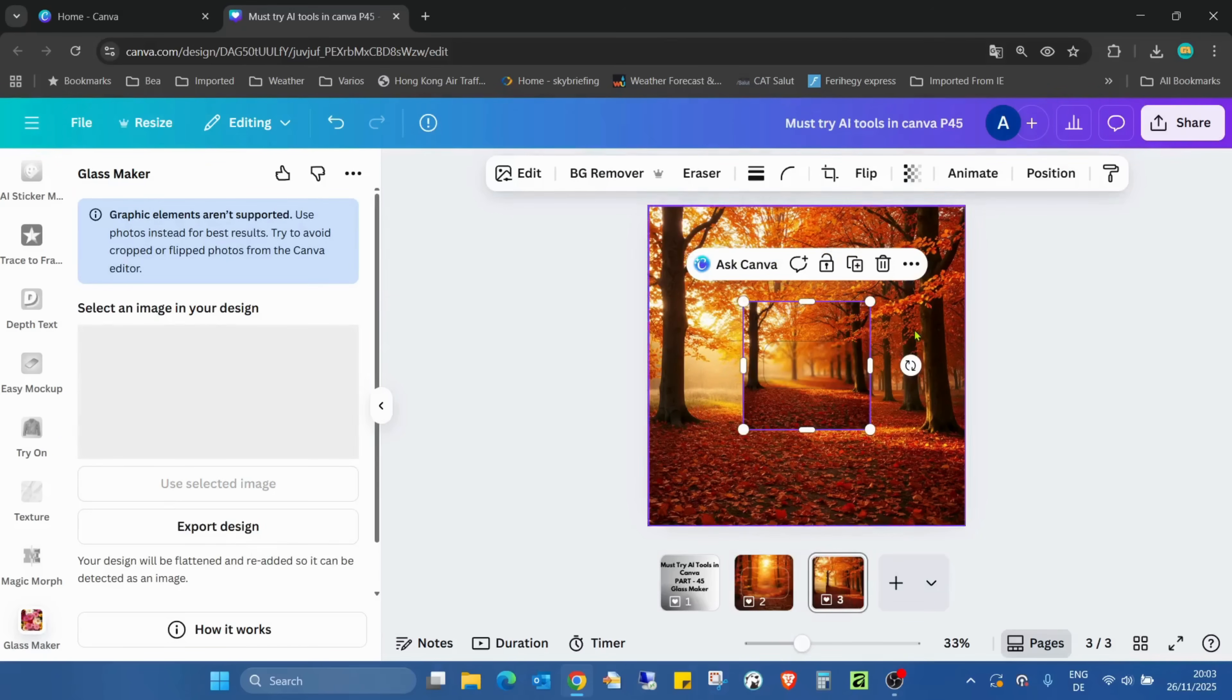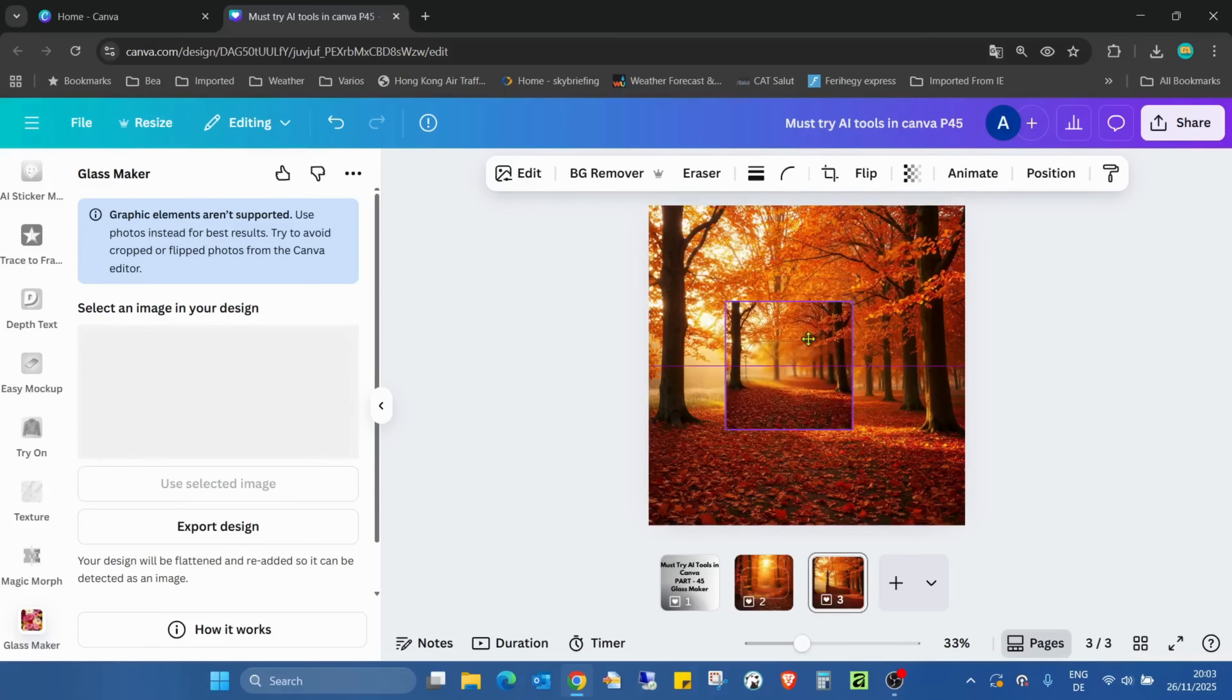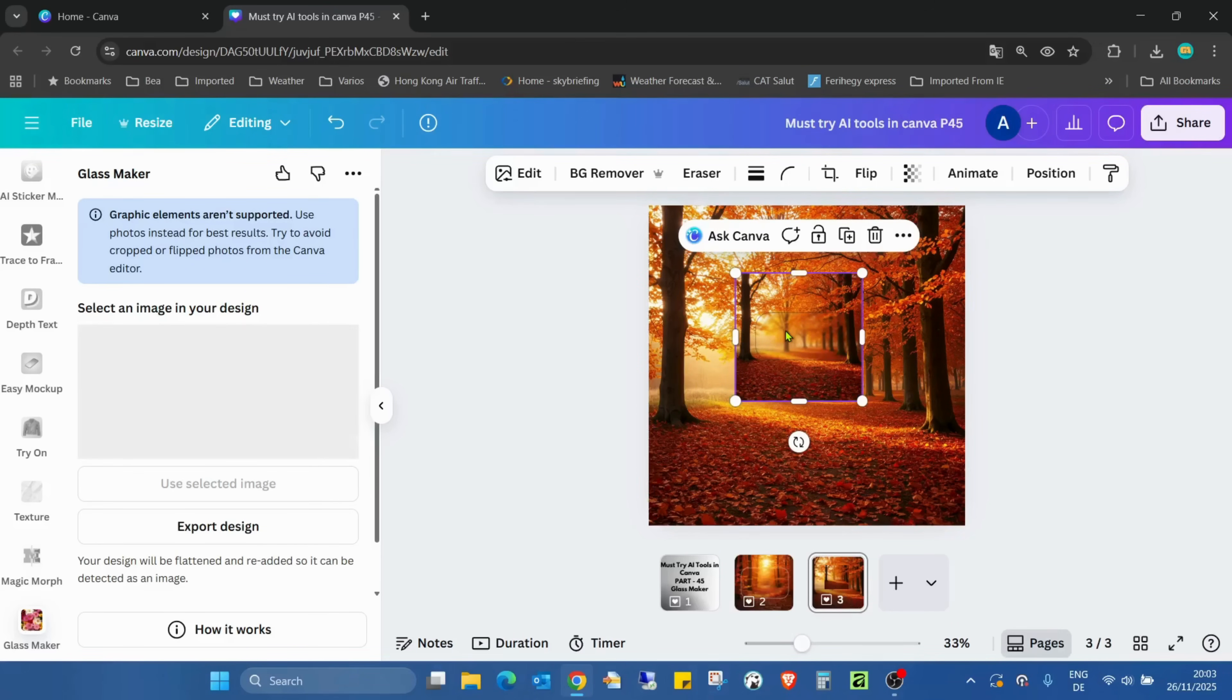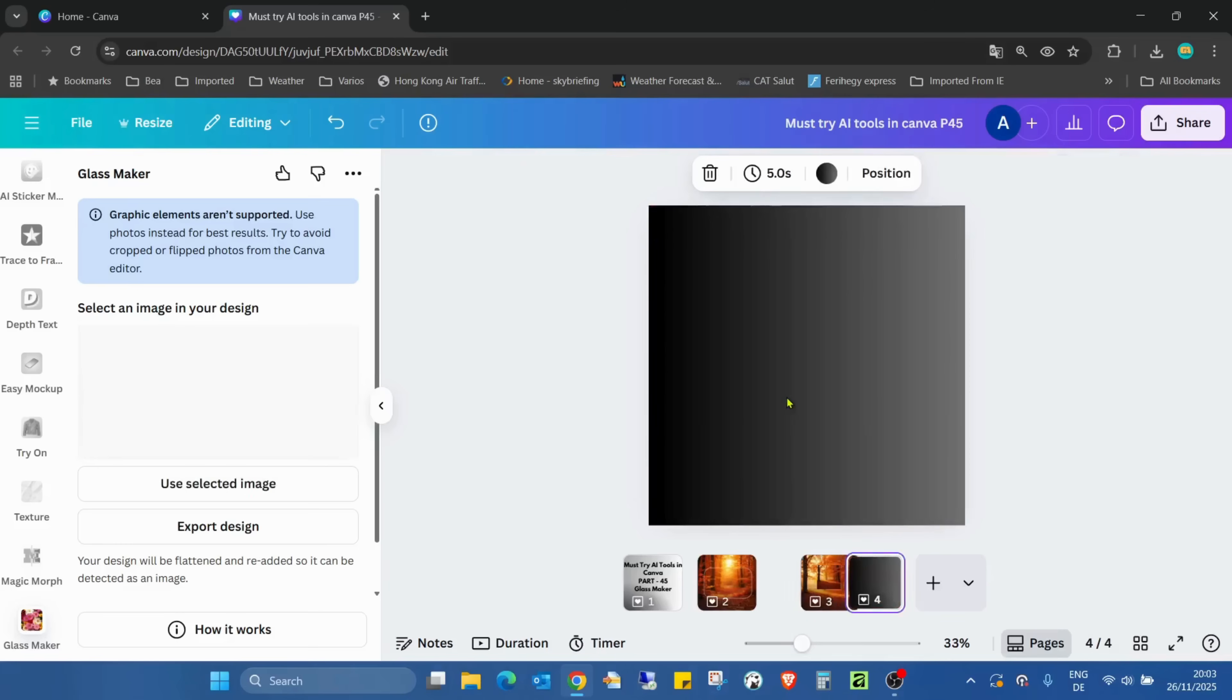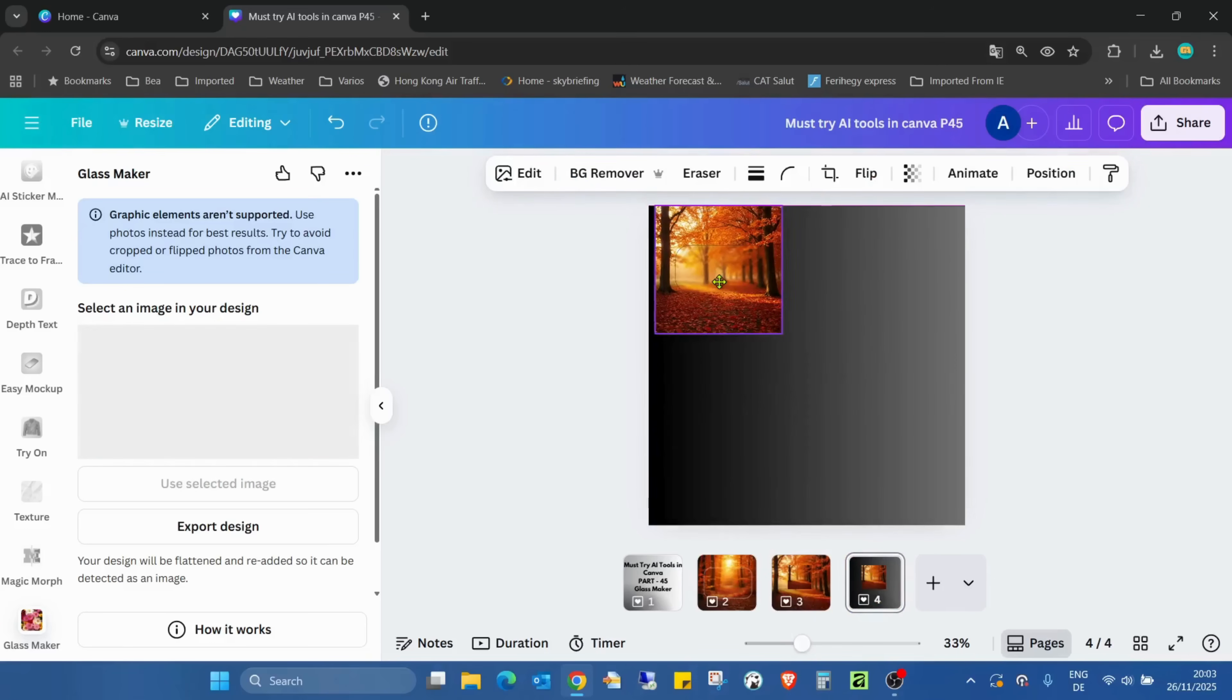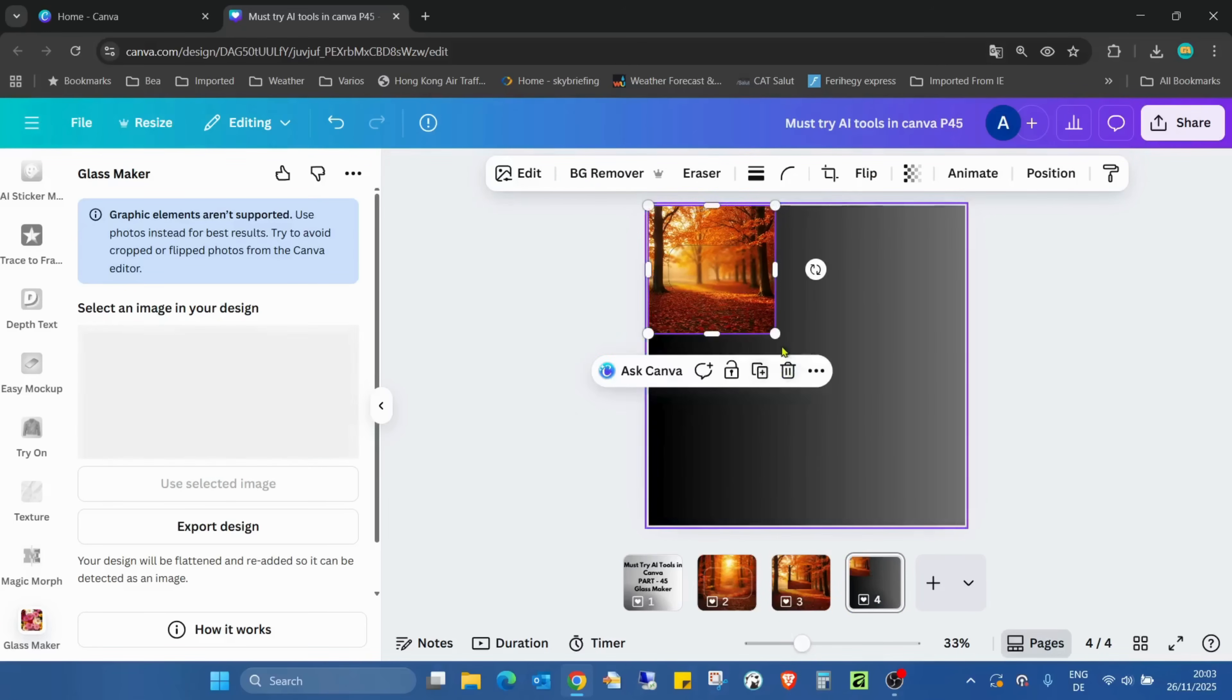And actually, as you see, nothing happened with the original image, but we have a new one.